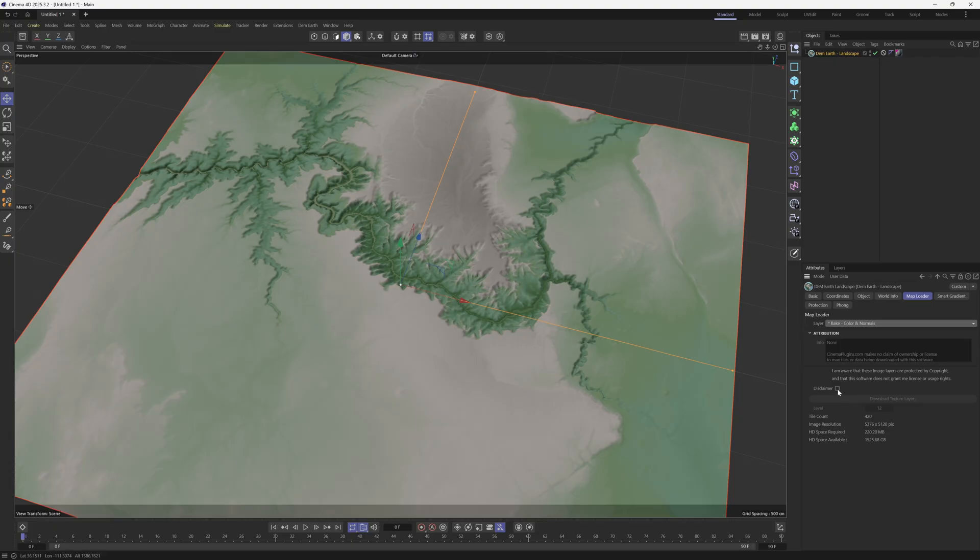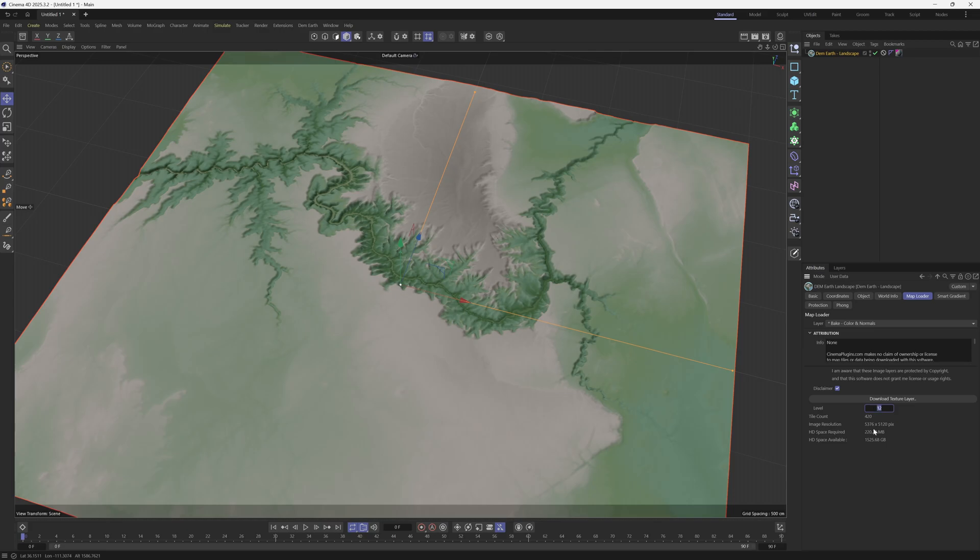So we're going to turn on Disclaimer here, and down here where it says Download Texture Layer, I'm just going to do level 12 because that's going to give us a lower count. If you want to do something a little bit higher resolution, you can bring it up to like 13 or 14, but 12 should be suffice for this example.